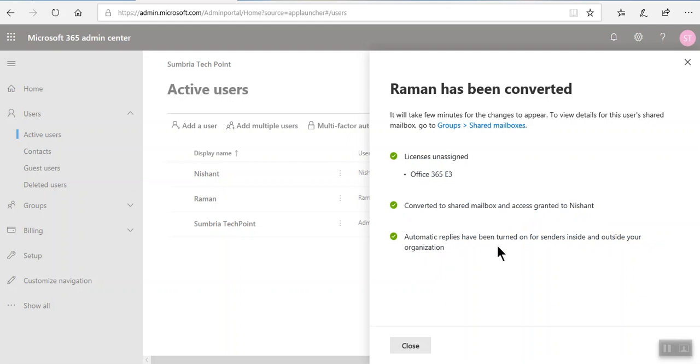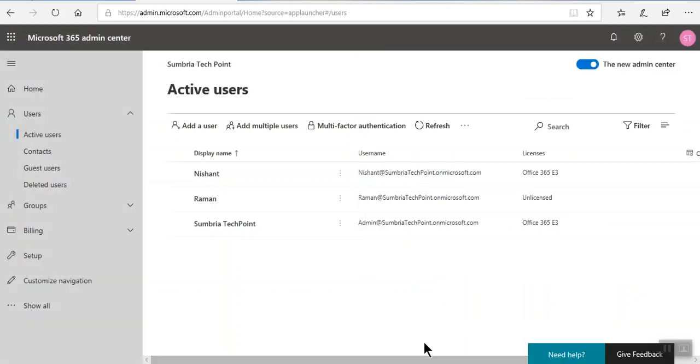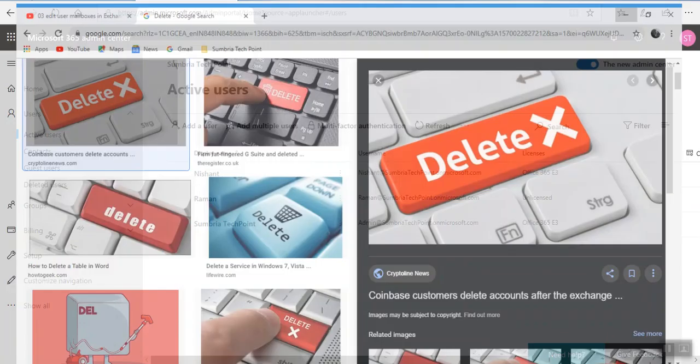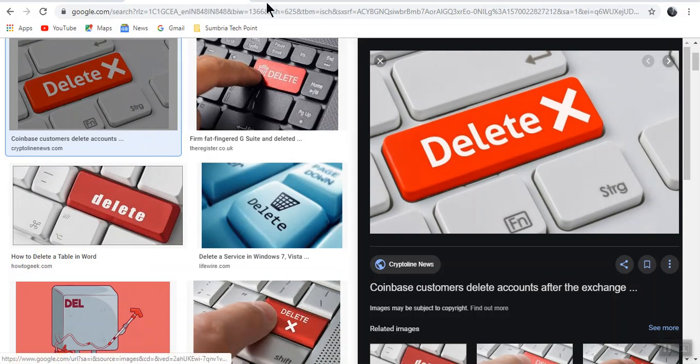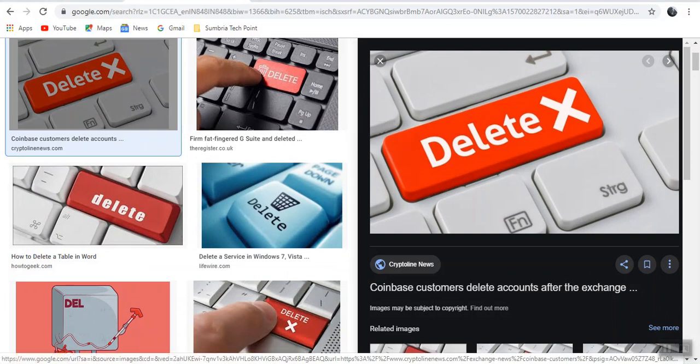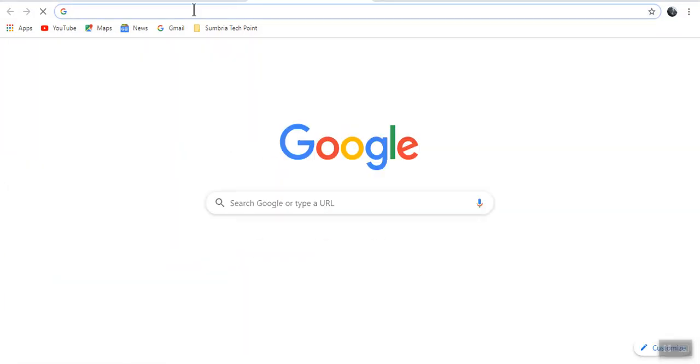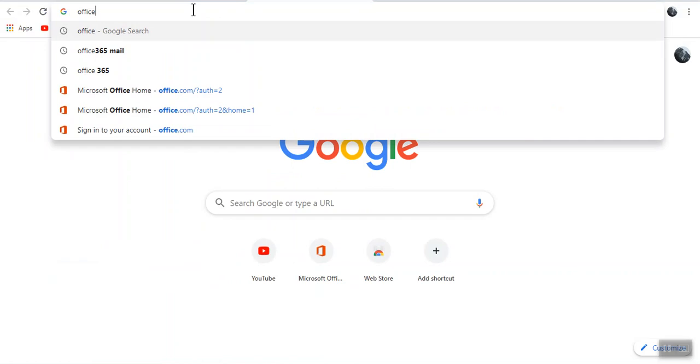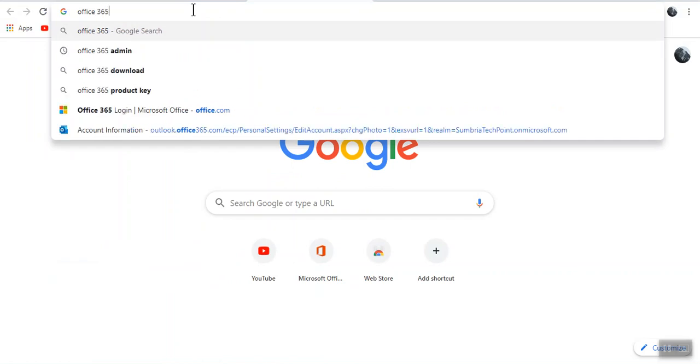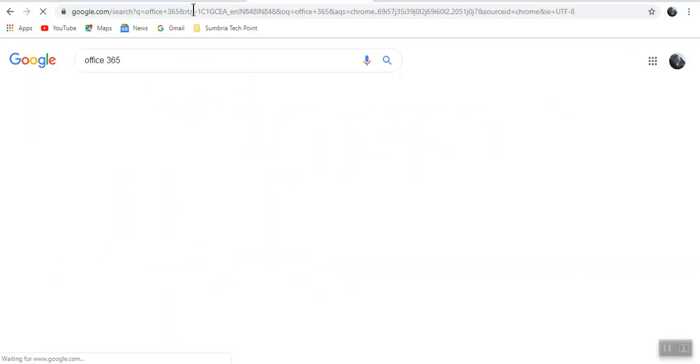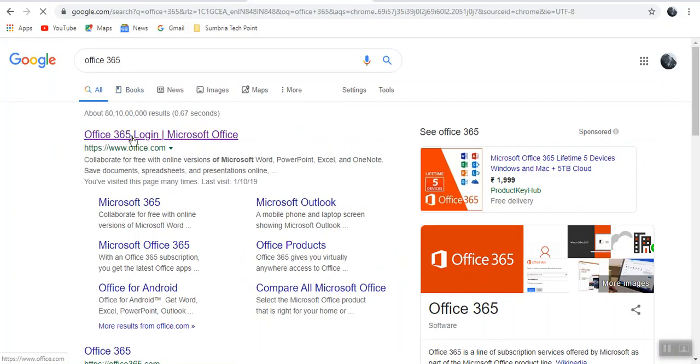Converted and granted to Nishant. Automatic reply has been turned on and shared. Click OK. Let's see, we will move to another Office 365. Let's see what message Nishant received.